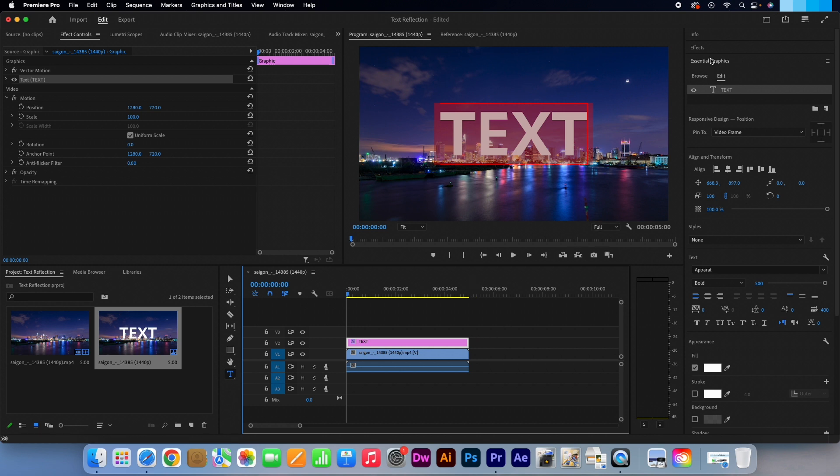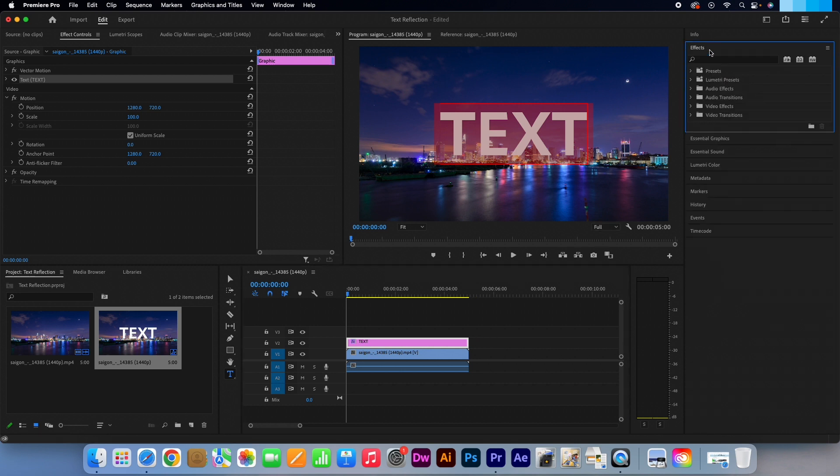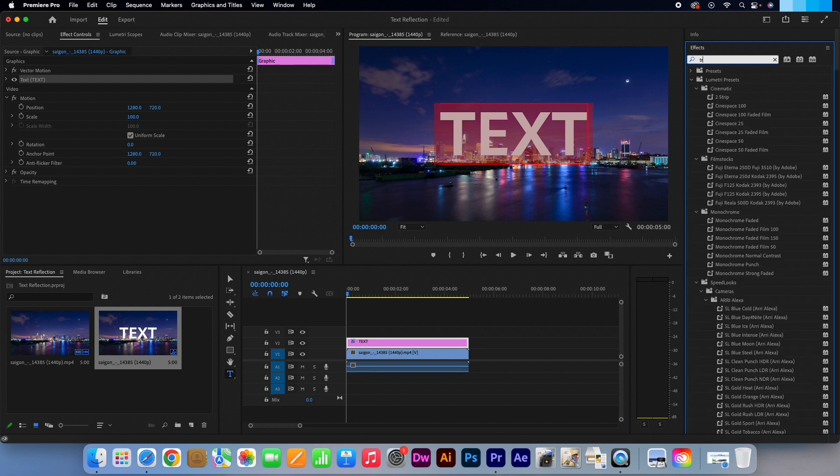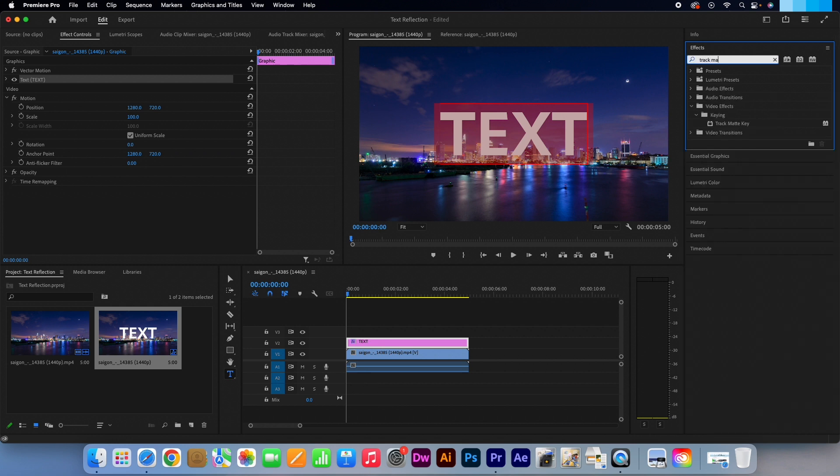I will now close the Essential Graphics panel and open the Effects panel above. In the search box, type in Track Matte Key. Pull the effect onto the video clip.